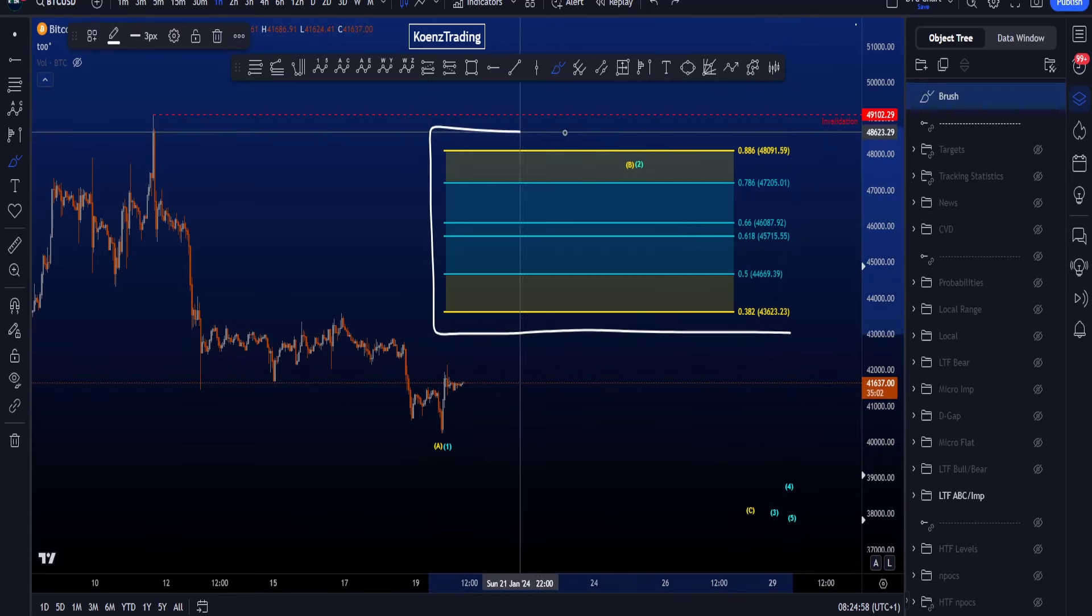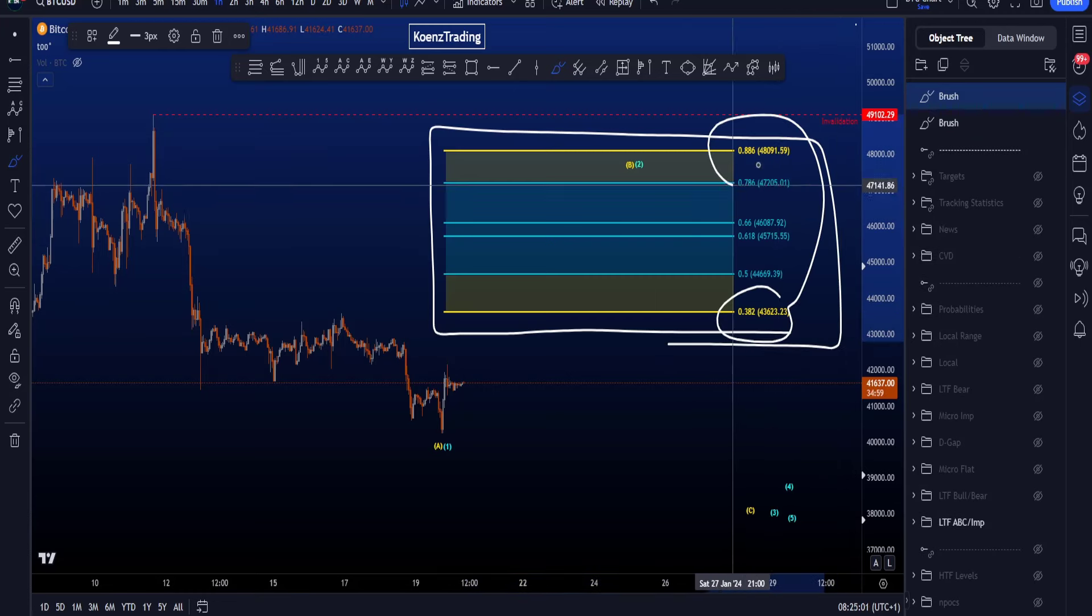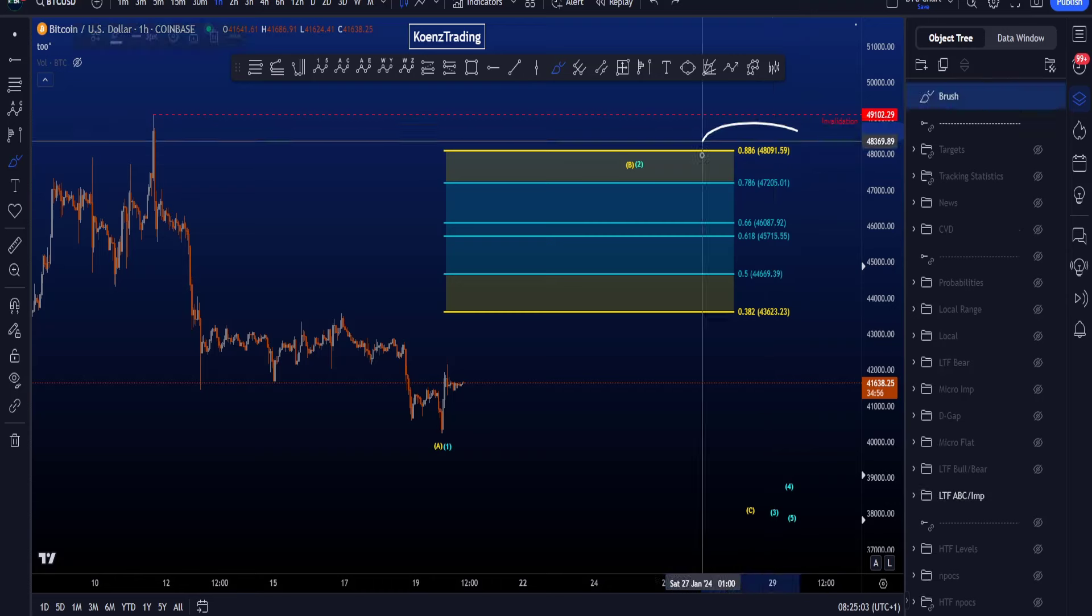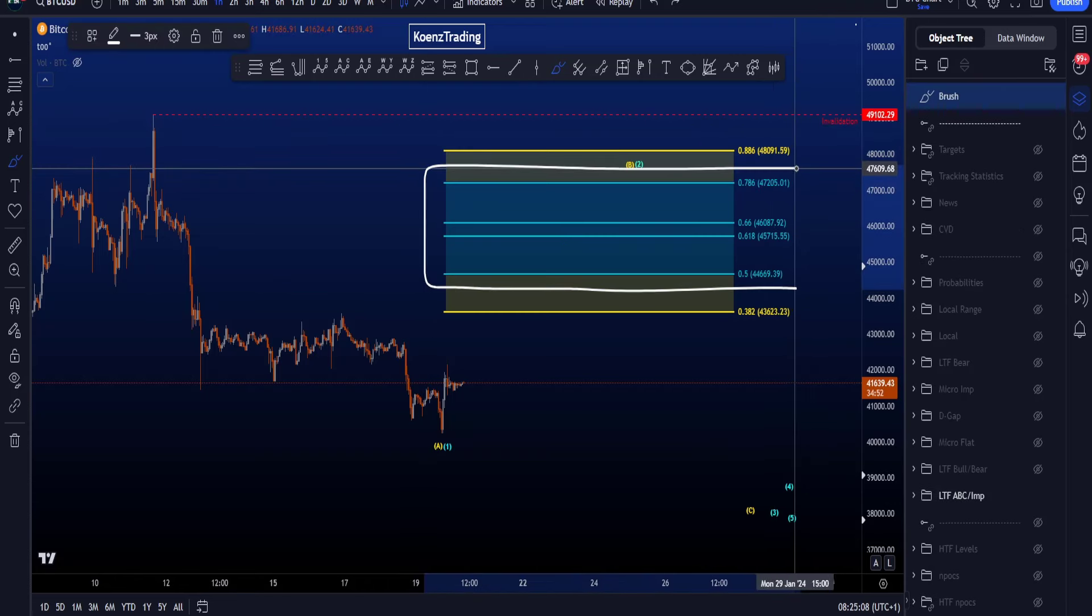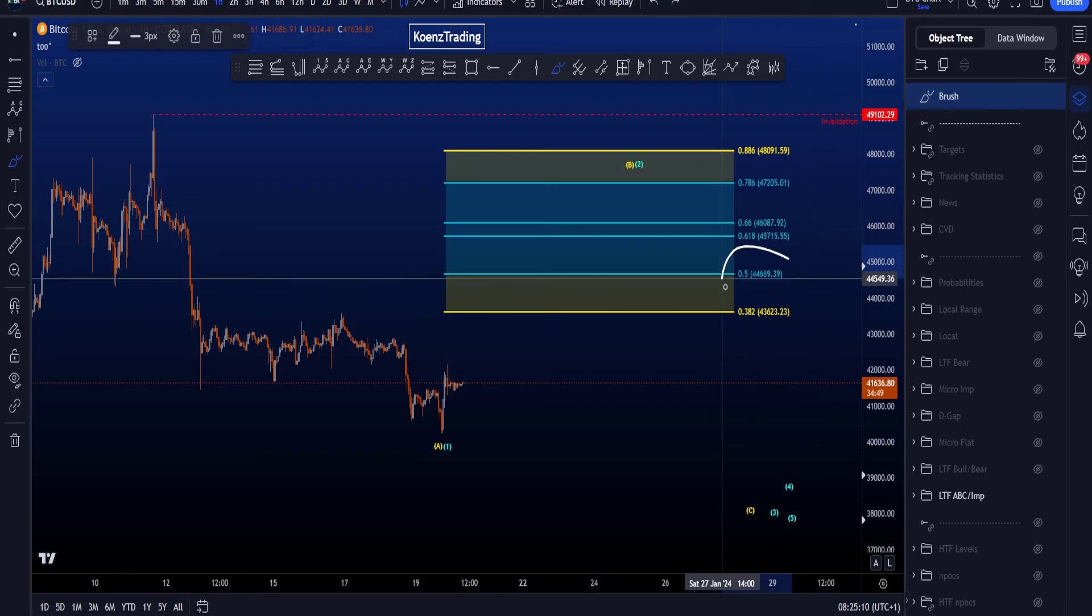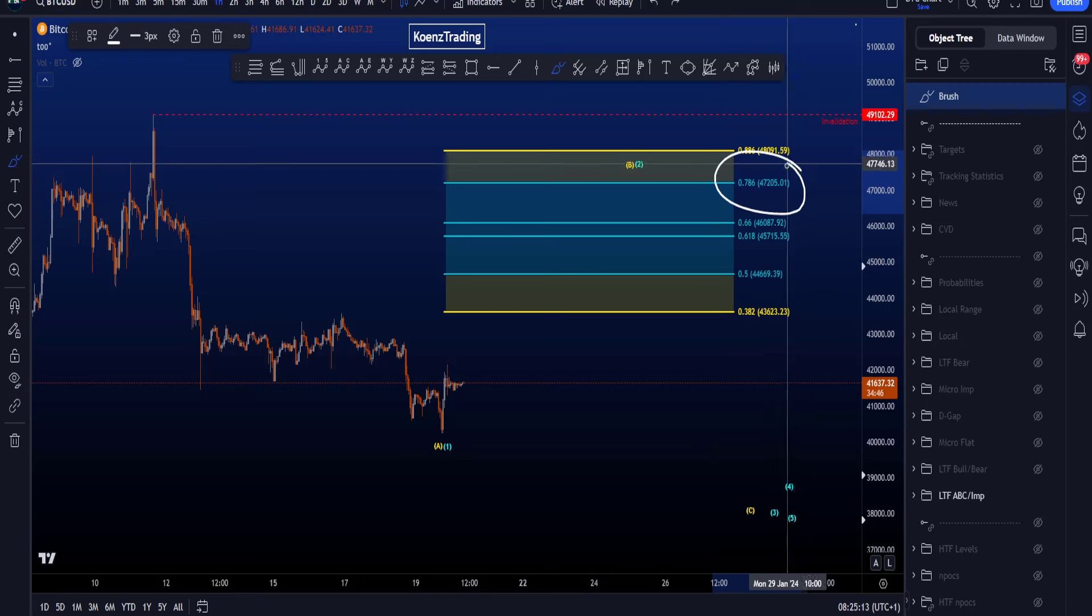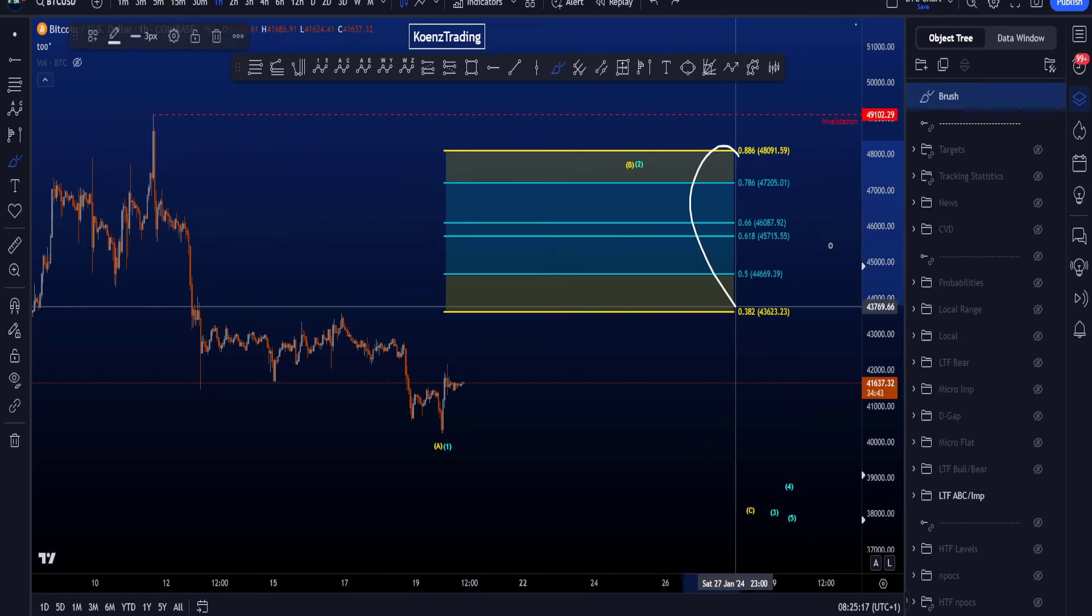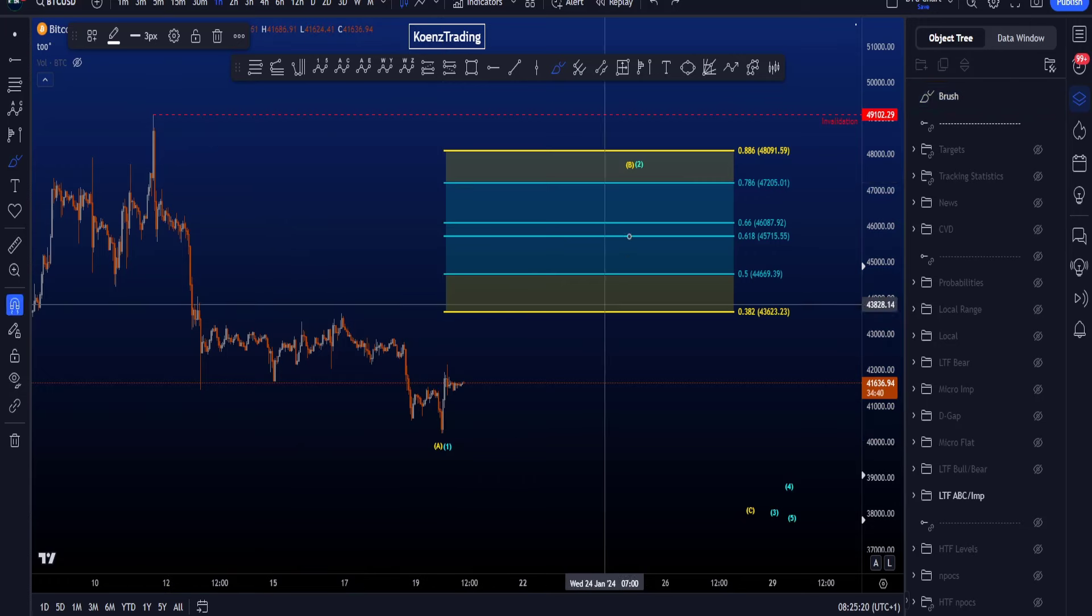The common target area for a wave B is between the 0.382 and the 0.886, which is between 43.6k and 48.1k. The common target area for a wave 2 is between the 0.5 and 0.786, which is between 44.6k and 47.2k. The invalidation being this high and the fibs are taken from this high to this low.